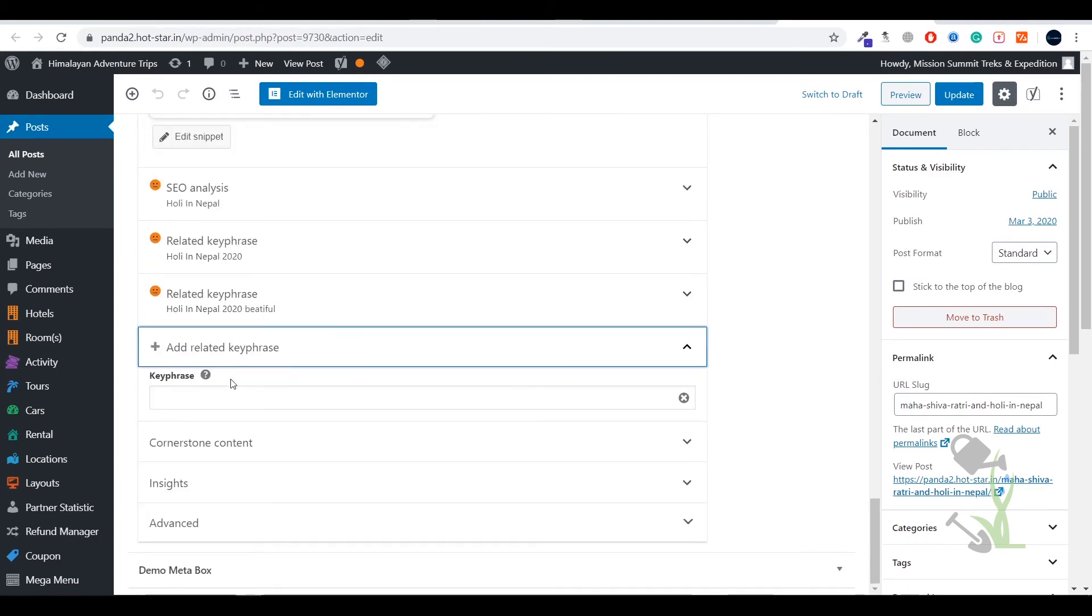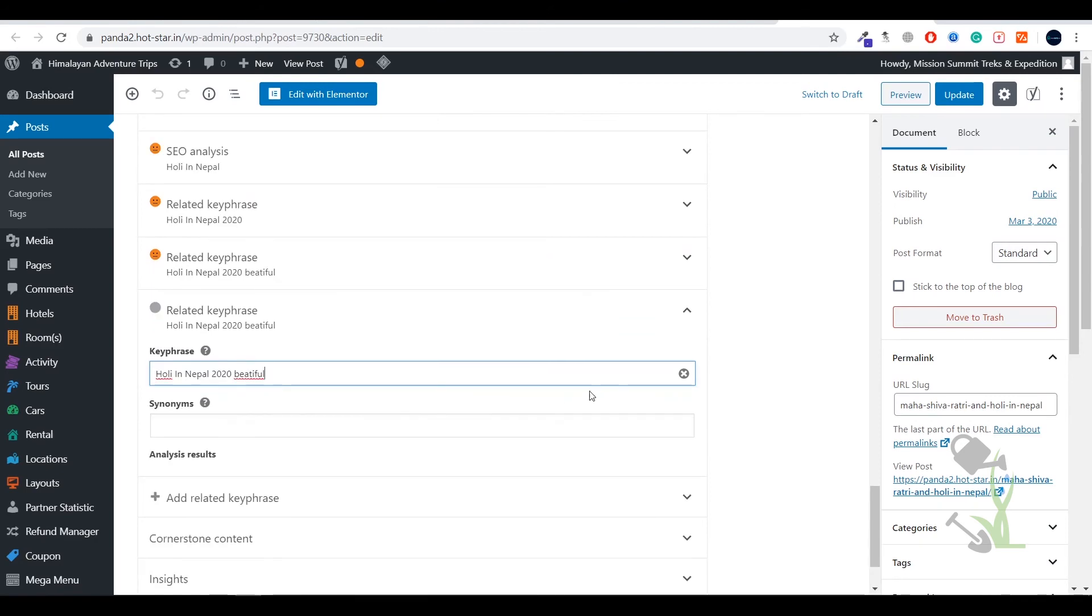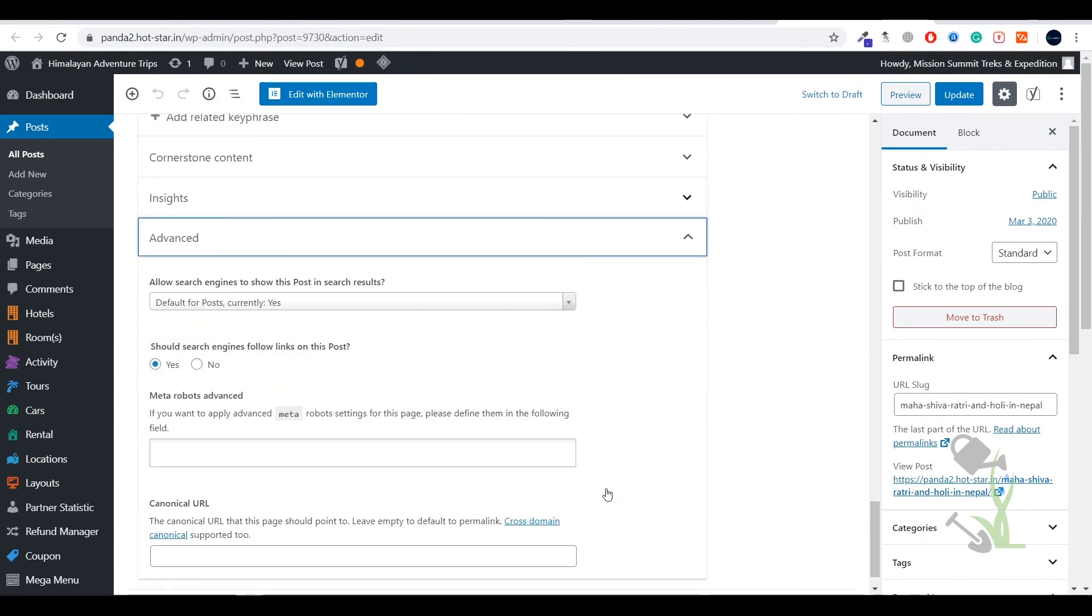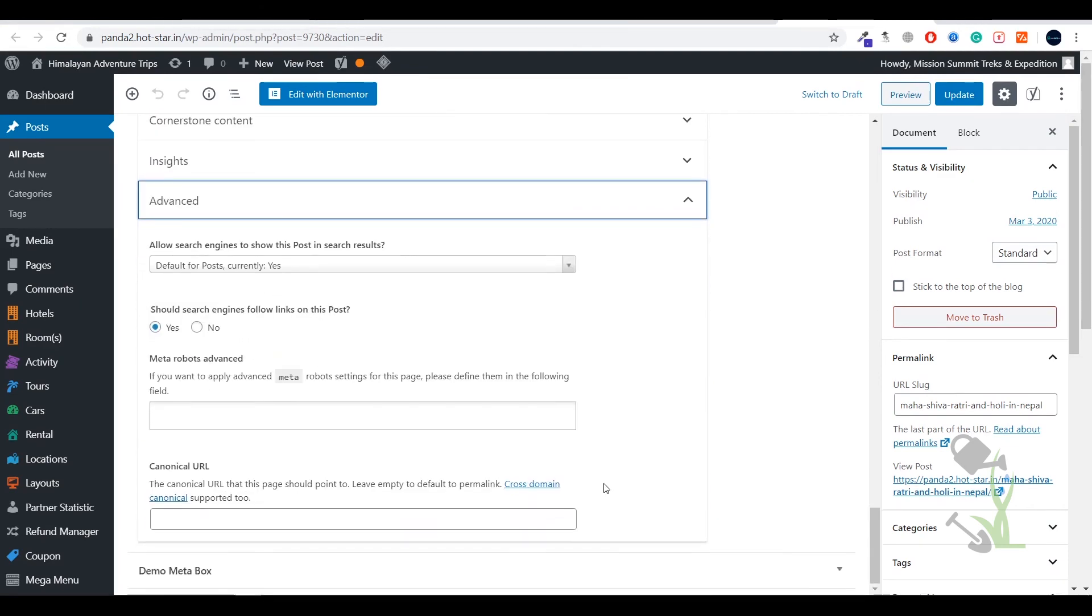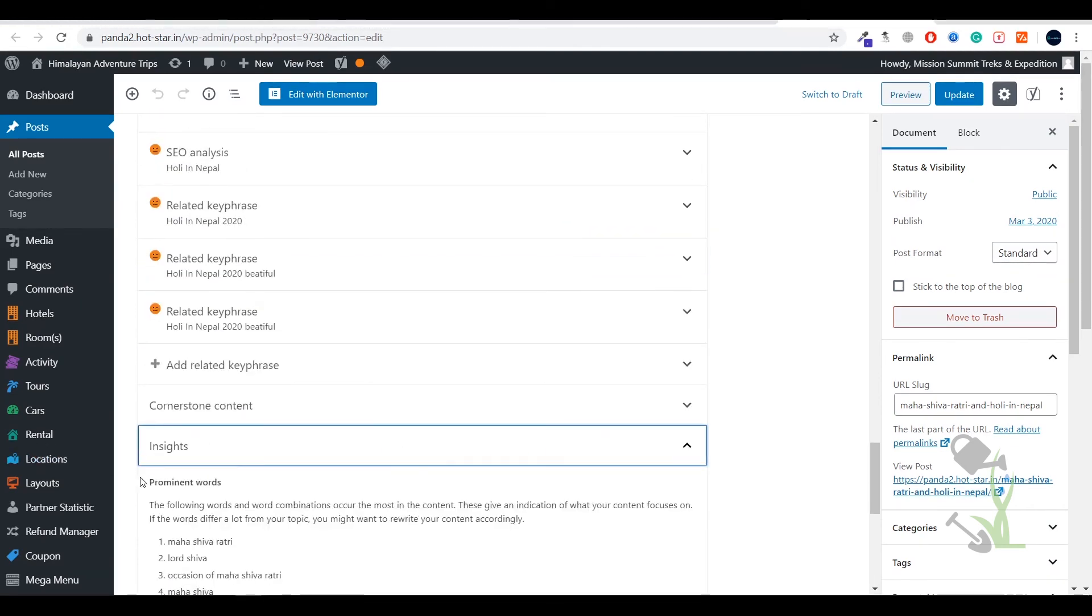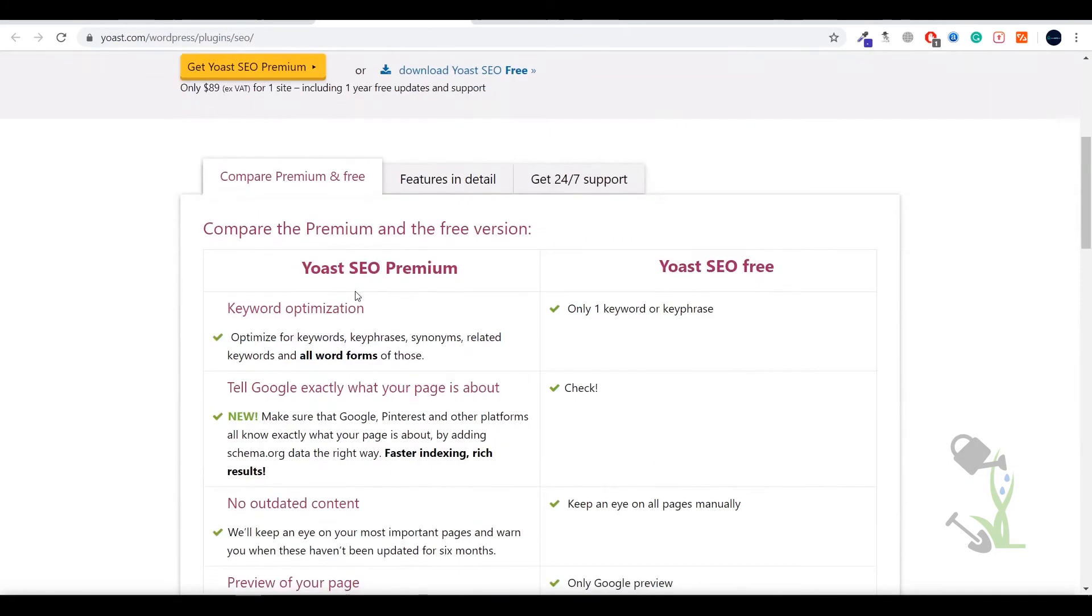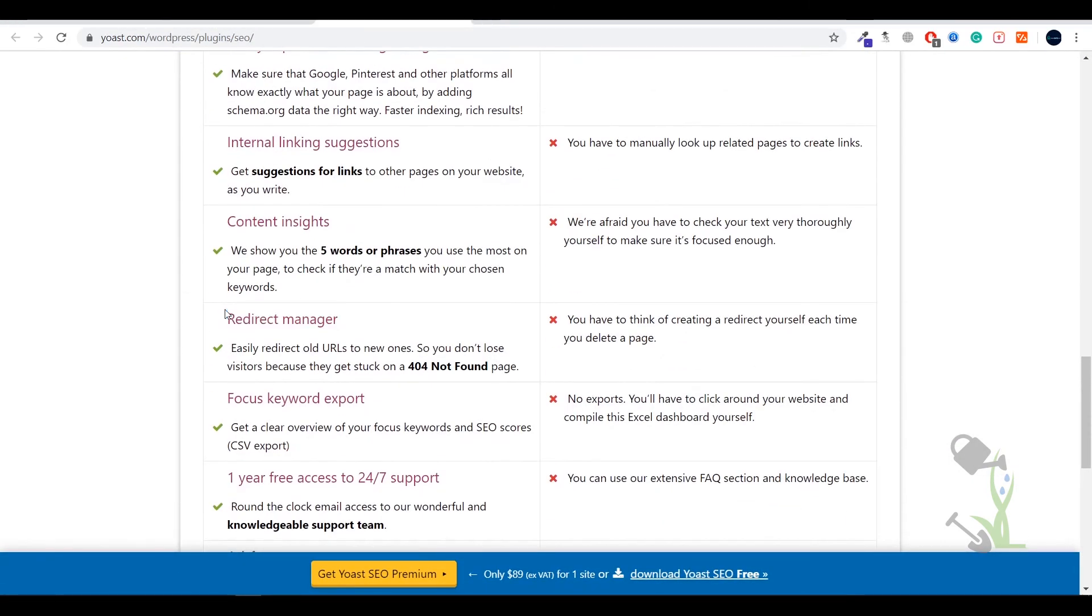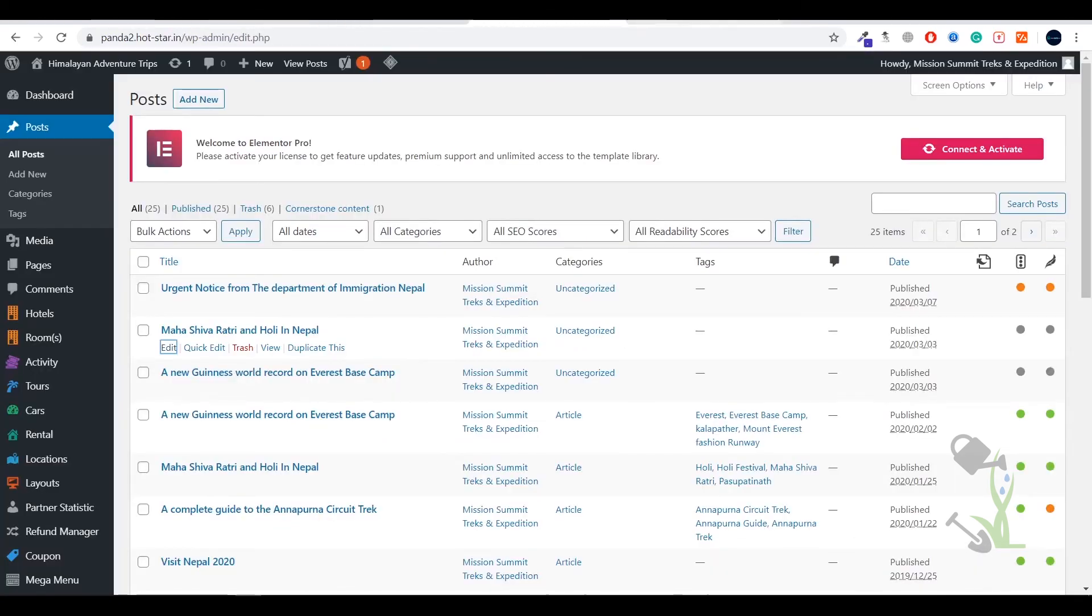If you scroll down you also get the advanced section which was earlier there, and the insights section. As you saw here you get the insights section in the premium version, content insights. If you scroll down you will see that there is the content insights section.